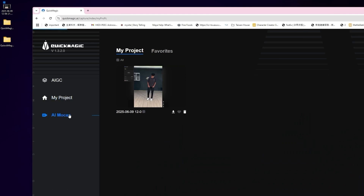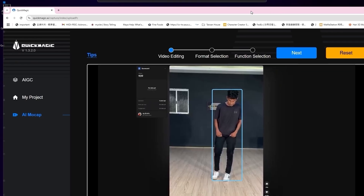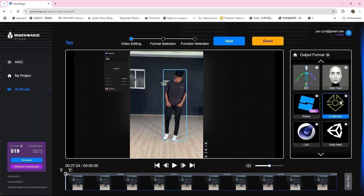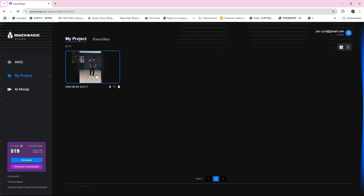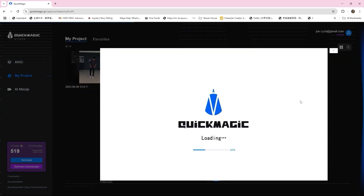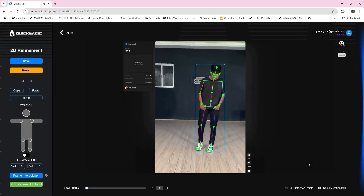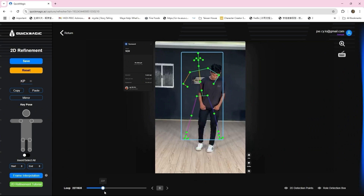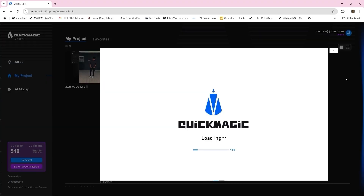Step 2: Upload to QuickMagic. Inside the QuickMagic dashboard, I navigated to the AI mocap tab. Then I simply dragged and dropped the YouTube video into the upload area. Next, I selected the output format. I avoided the CC or iClone option because it still has some calibration issues with iClone. Instead, I chose Mixamo as the output, and QuickMagic automatically generated a fully animated avatar. You can also use the 2D refinement tool to fine-tune the bone structure if needed, but the AI detection was already really accurate, so I just went with the default. Once it's done processing, you can simply download the animation file.